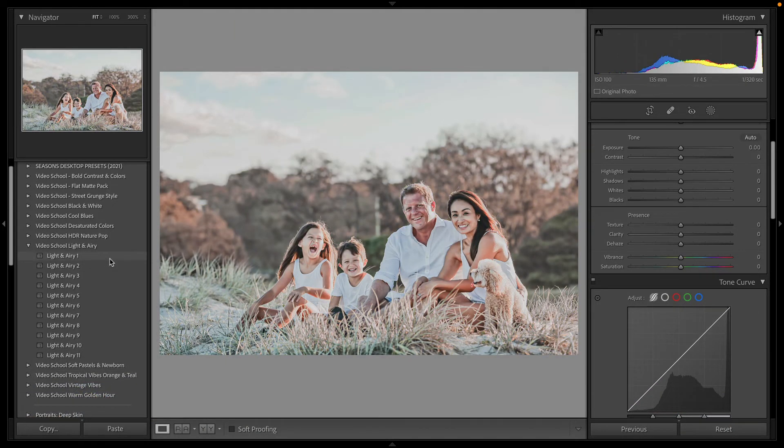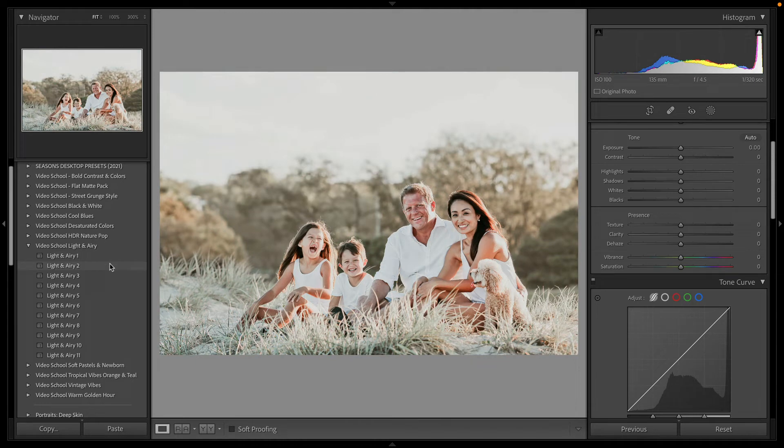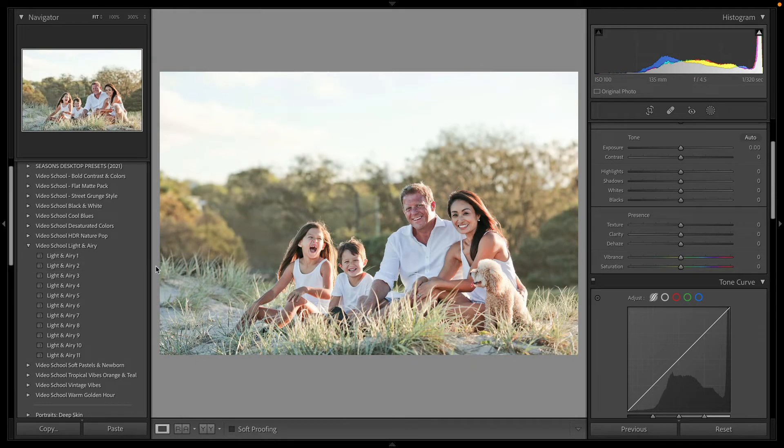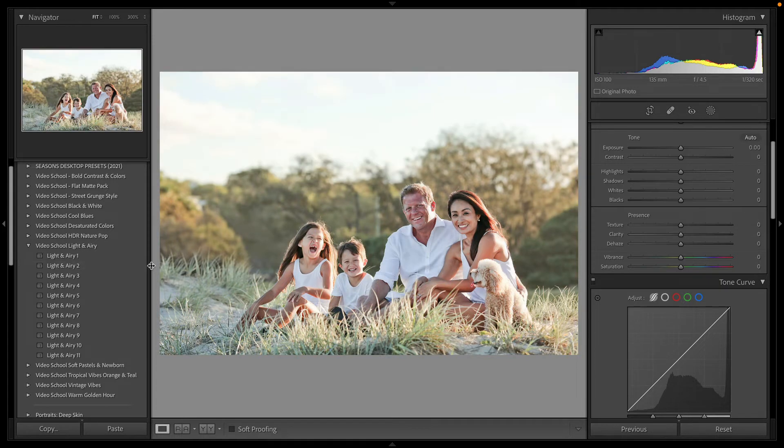Depending on the skin tones and colors in the shot, it might not work perfectly. But you can see this is a very popular style.